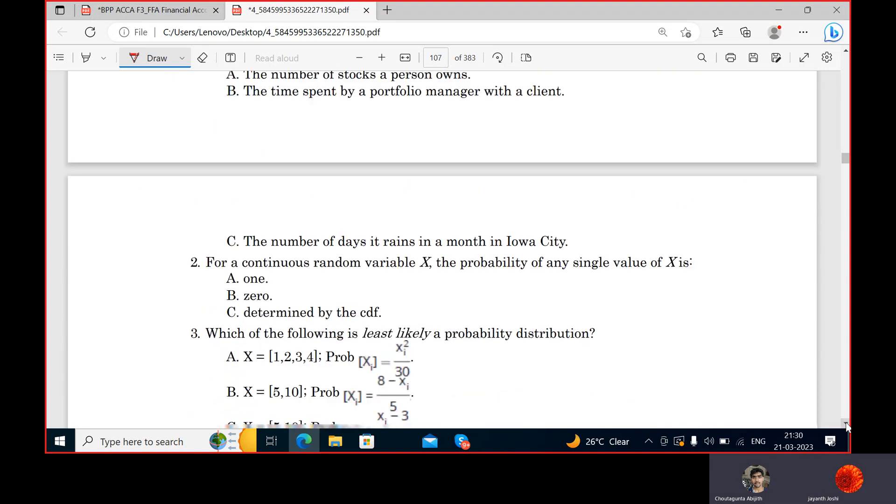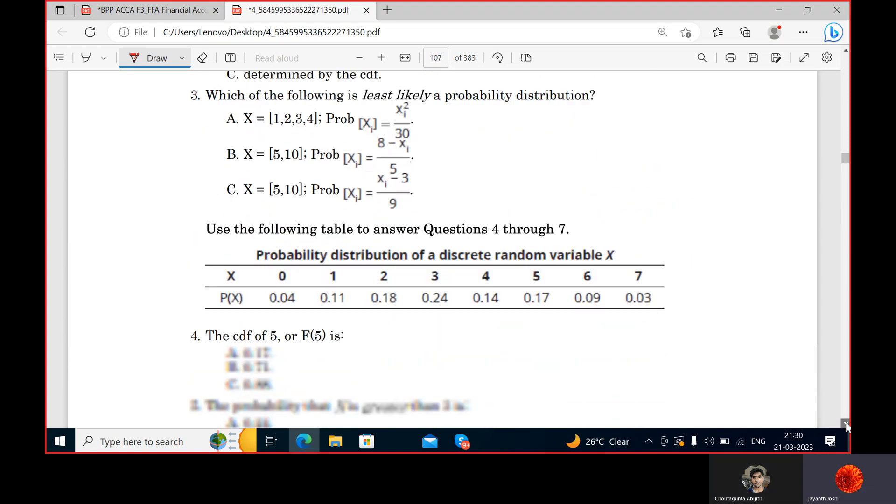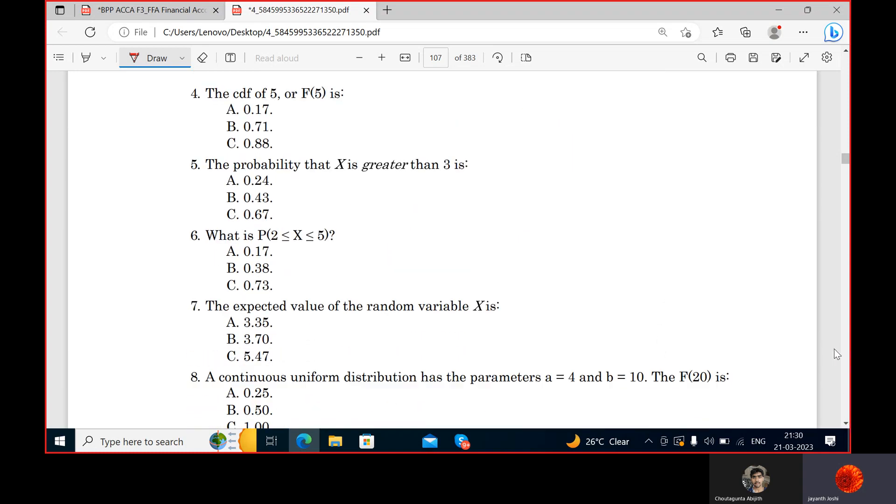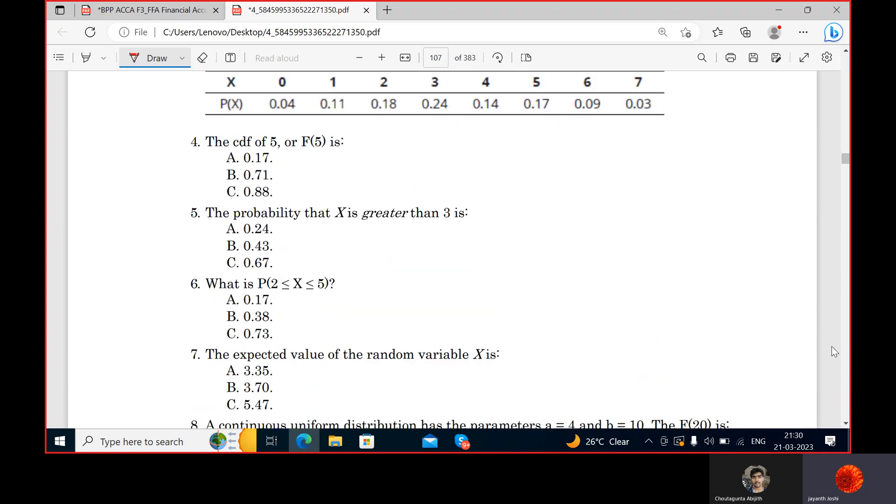We should note that since binomial distribution is a discrete distribution, a result of 3.35 is not possible as a single outcome. However, if we were to record results over many five-day periods, the average number of successes could converge to 3.35. Expected value essentially means mean.